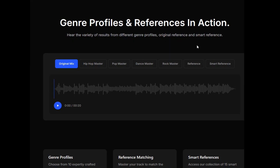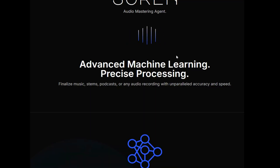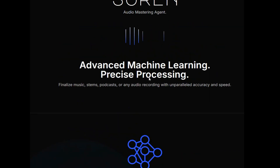There are a variety of results from different genre profiles, original reference, and smart reference. I have a metal track from my band Fear to Void that I was just mastering with another piece of software. I also have a new ambient cinematic album coming out with a new track, so I want to see how those two genres work inside Soarin'.